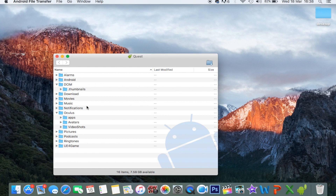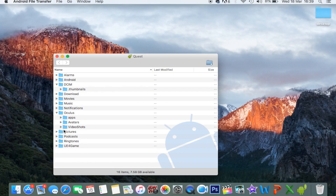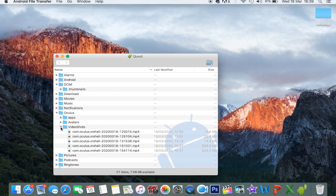This folder shows everything that is on my Oculus Quest. If it doesn't pop up automatically, go and open Android File Transfer. I've docked mine in a little docking tray so it's always there. If you've recorded gameplay and want to find it, it comes under Video Shots — right here.